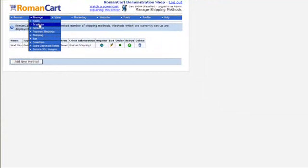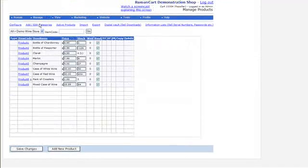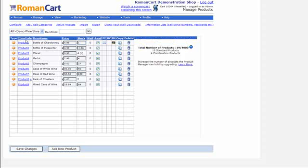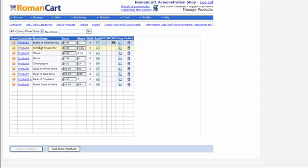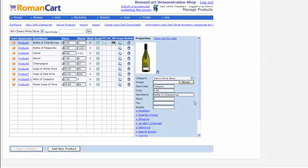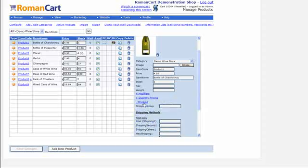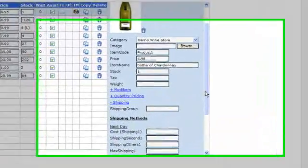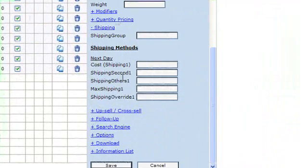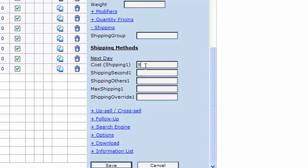Let's go into the product manager and take a look at the bottle of Chardonnay. Expand the shipping section in the product properties and we can give it a price of 5. That would mean it would cost £5 to ship this product.